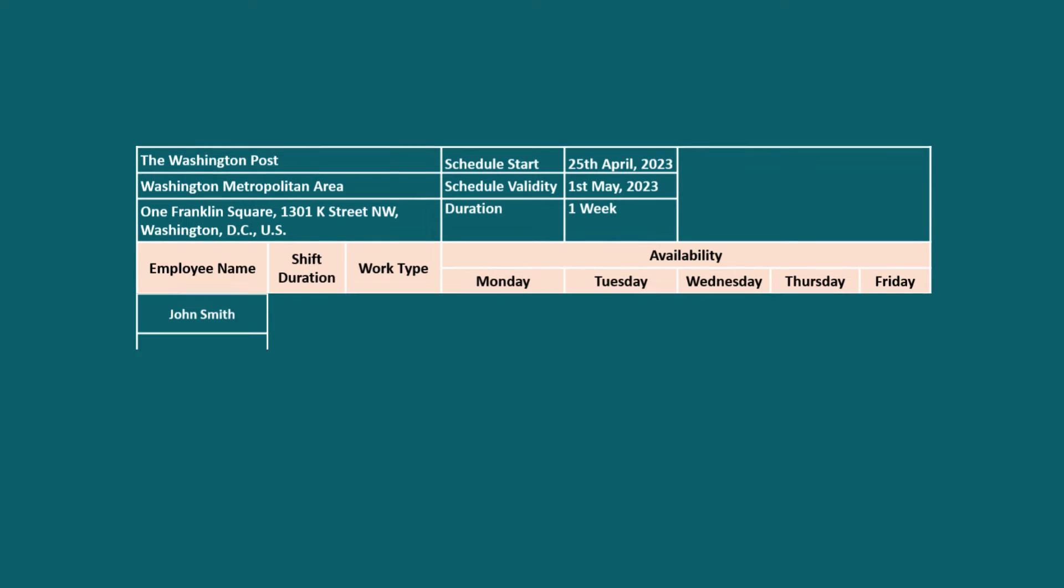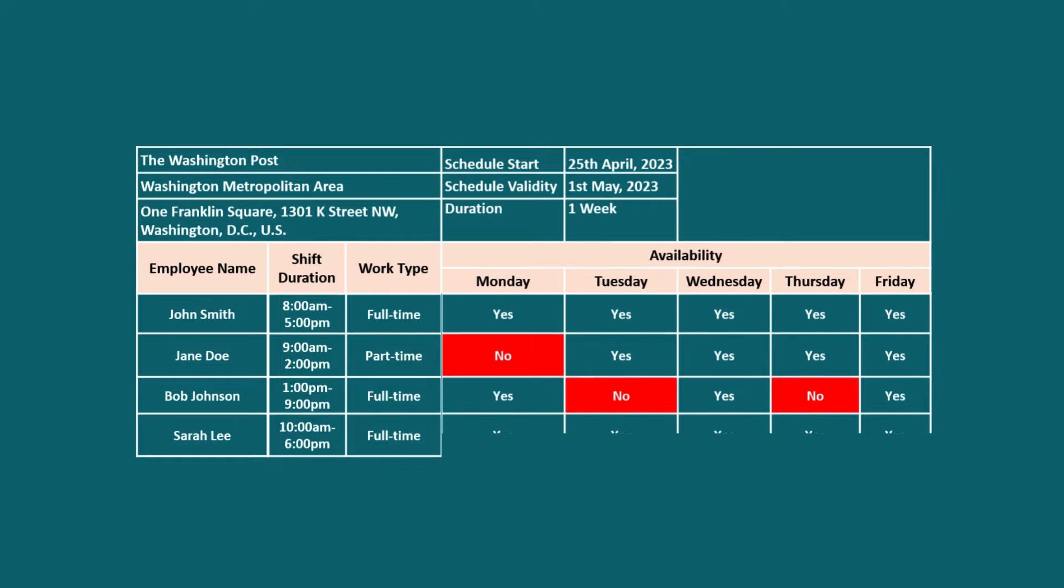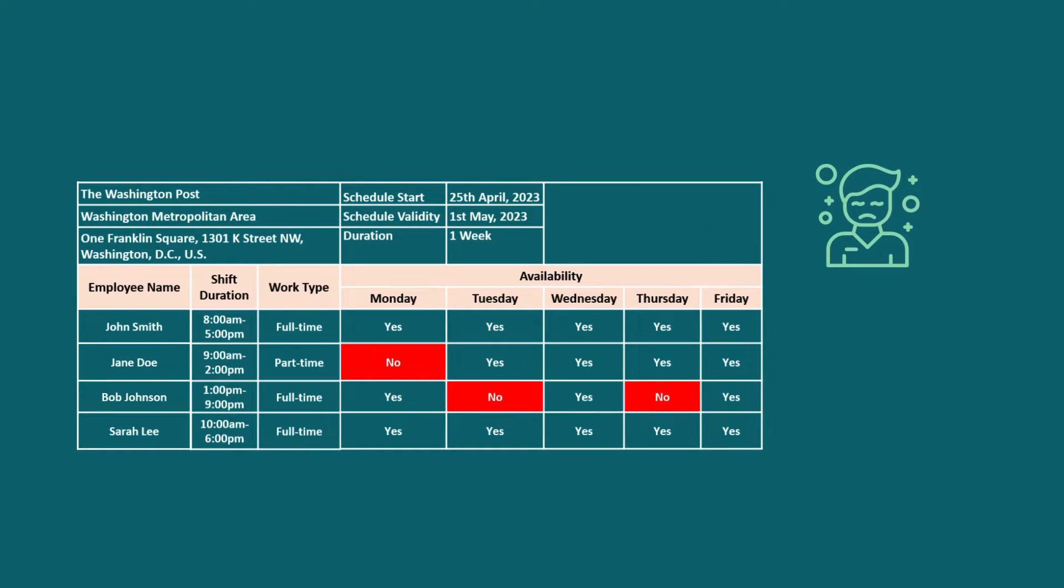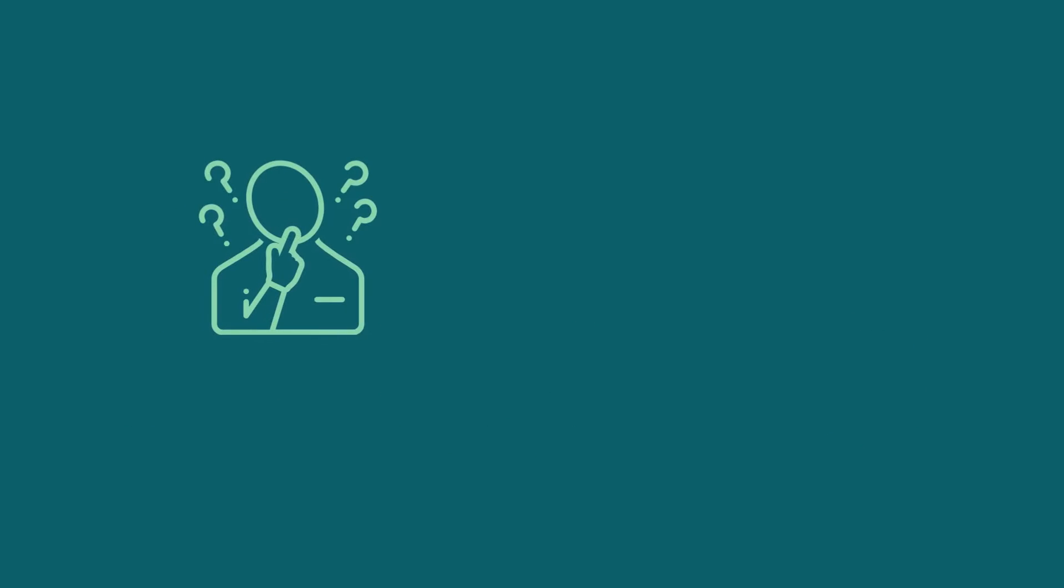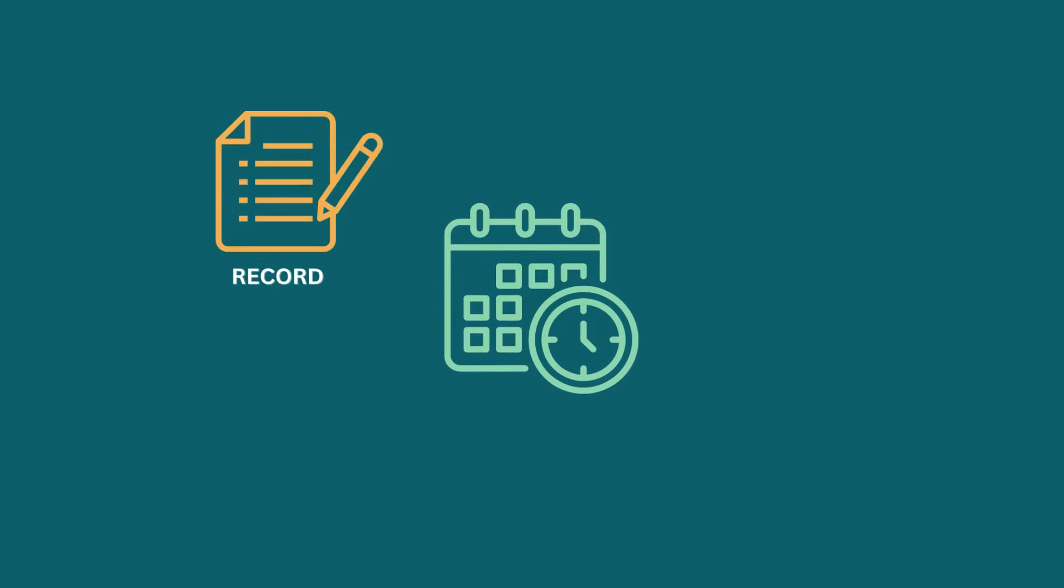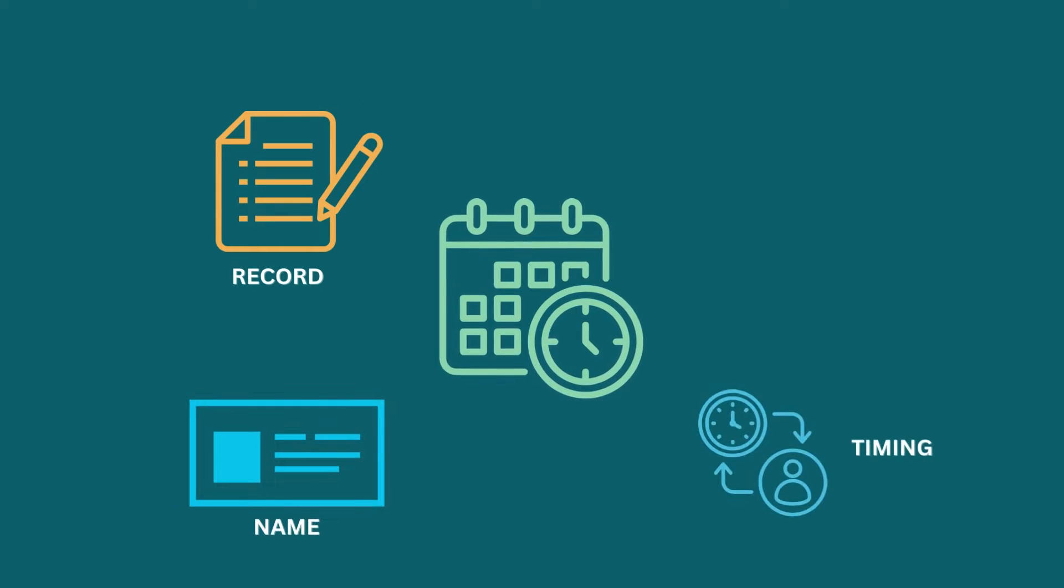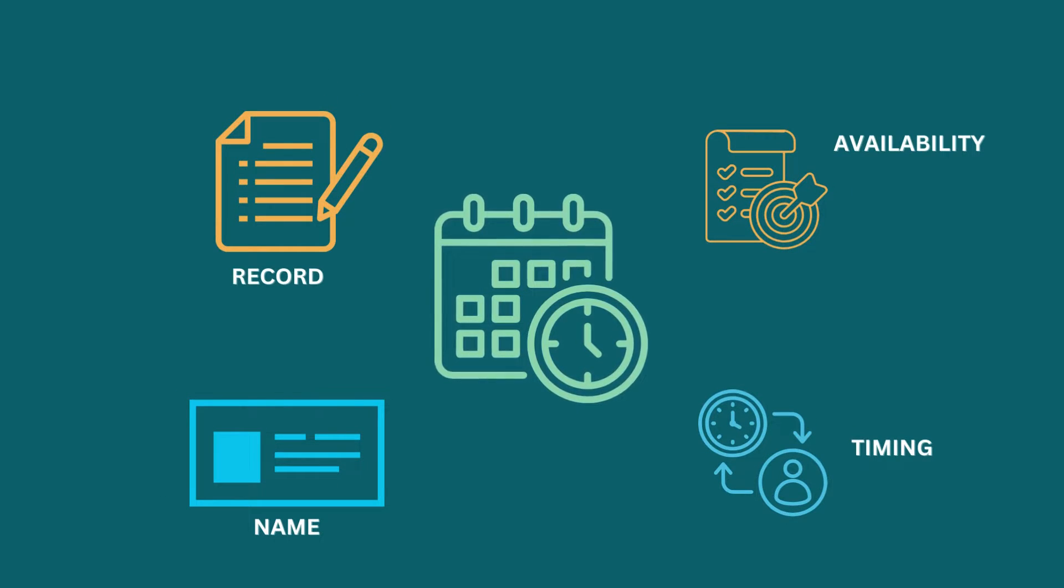In terms of managing a huge number of employees along with their different work hours and work days, it gets inconvenient to keep track of them. Not knowing when who is available makes your productivity low. How about a schedule that can record employee names, shift timing and availability precisely?